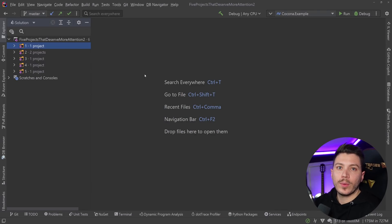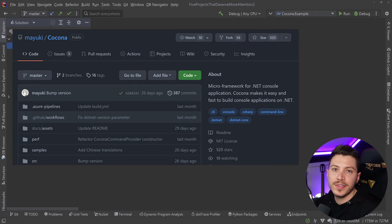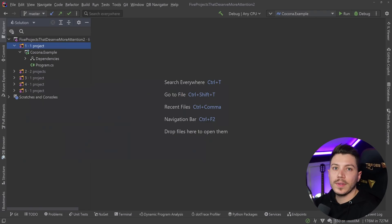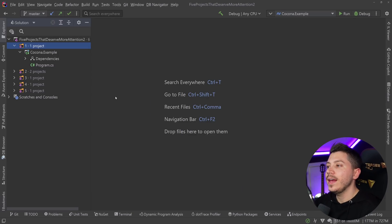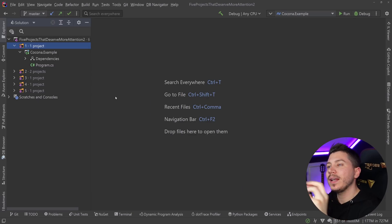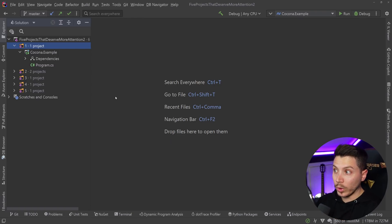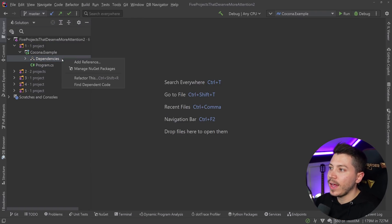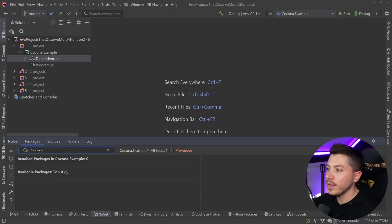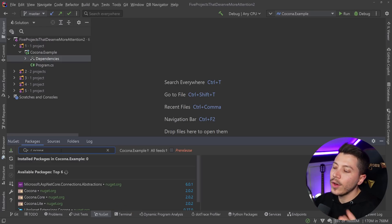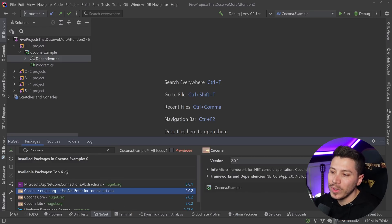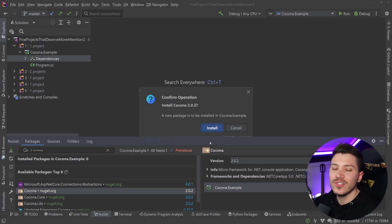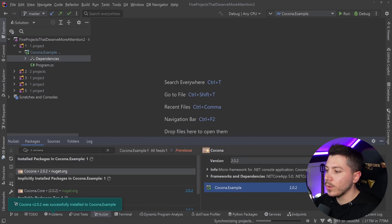The first project I want to showcase is called Kokona, and it has 525 stars on GitHub. It is a project by Mayuki Sawatari, and it is effectively what minimal APIs are for Web API, but for the console. Let's go ahead and add the project first.